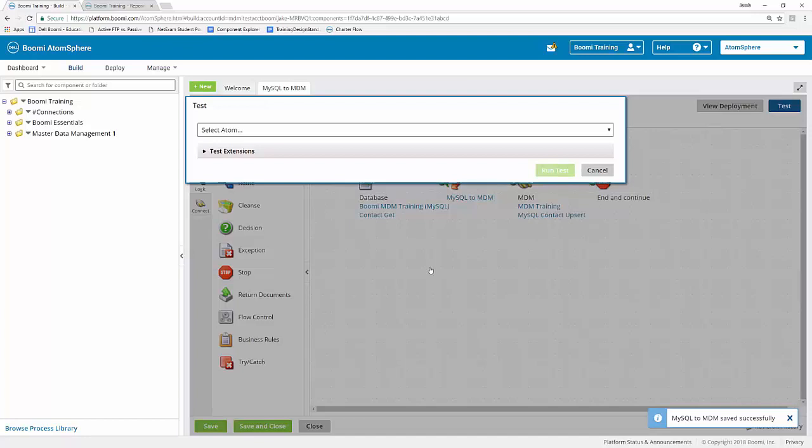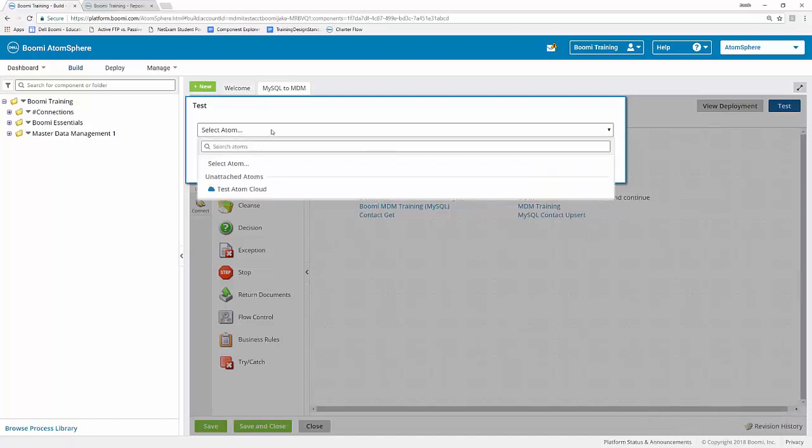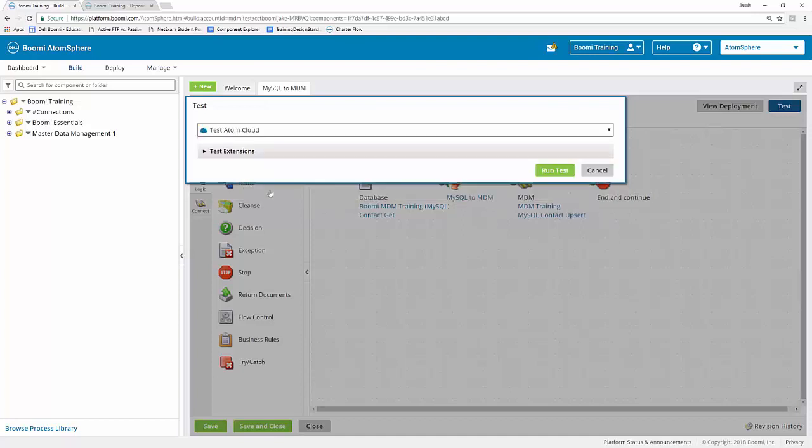And then from here we have our test window. I'm going to need to select my atom first. So I'm going to select the test atom cloud that we set up earlier. And then finally, I'm going to click the run a test button located in the bottom right side of that window.